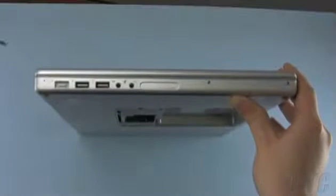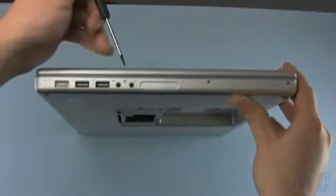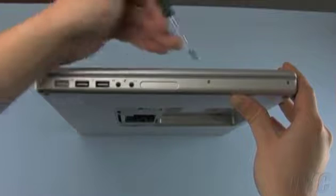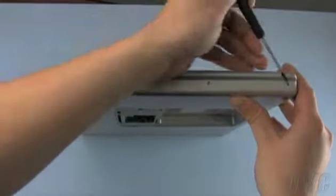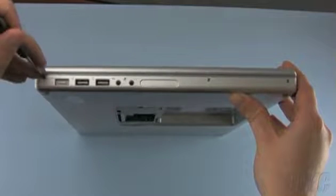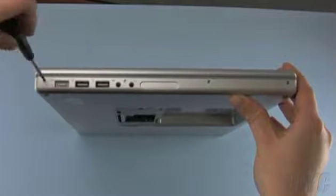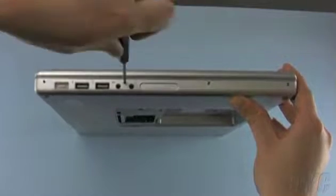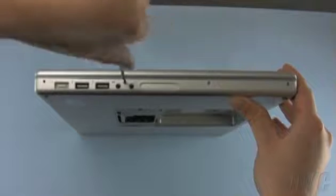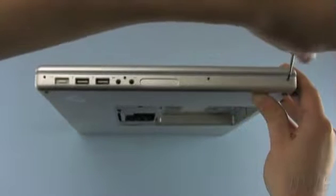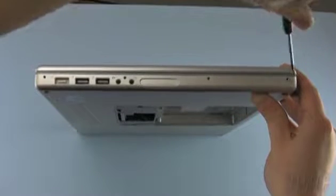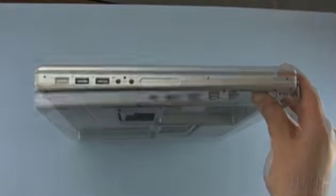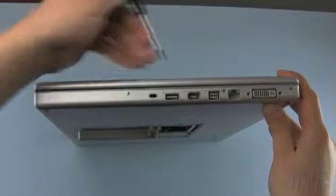Now, remove the four screws along the left edge of the machine. Do the same for the four screws on the right.